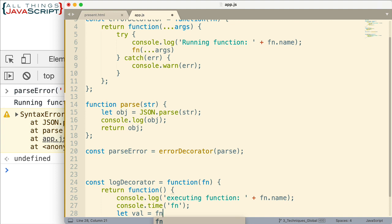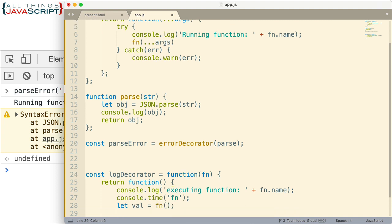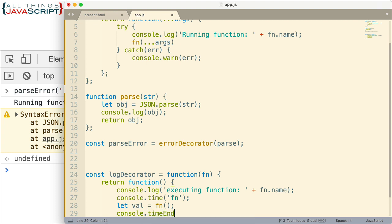So now we'll invoke that function like this. Now we could have done the arguments thing as well here. And then we do console, to end the time, we do timeEnd. And we use the same label so that we can get a length of time for how long that went.